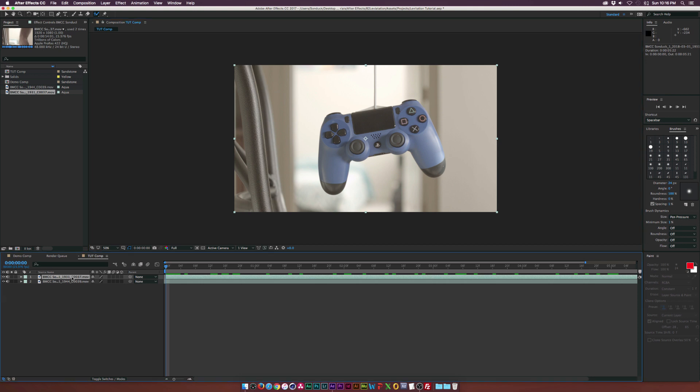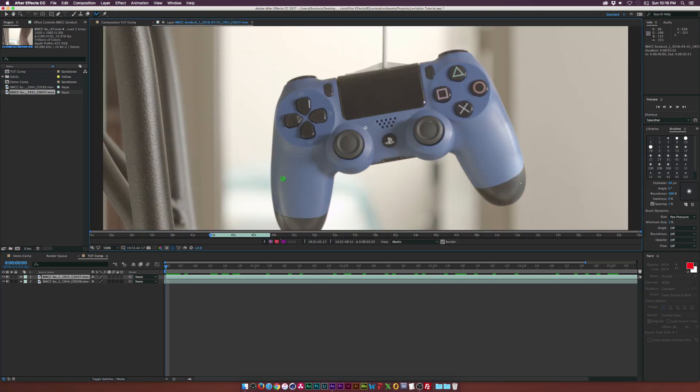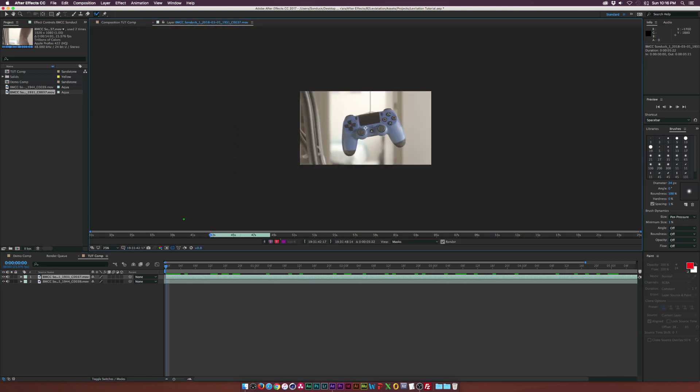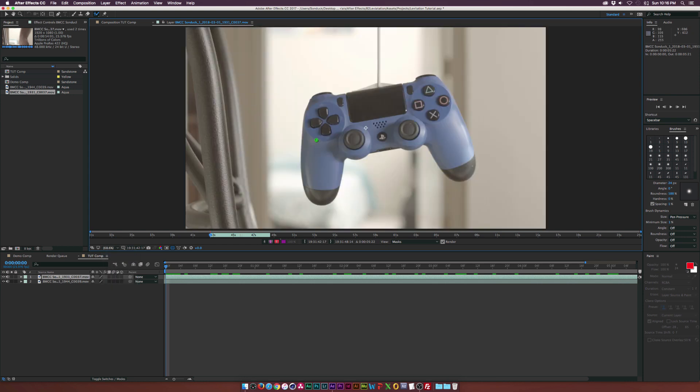And now we're into a separate layer comp here. And now we have our little green cursor here, which is our brush. We can change the brush size right over here if it's too small.